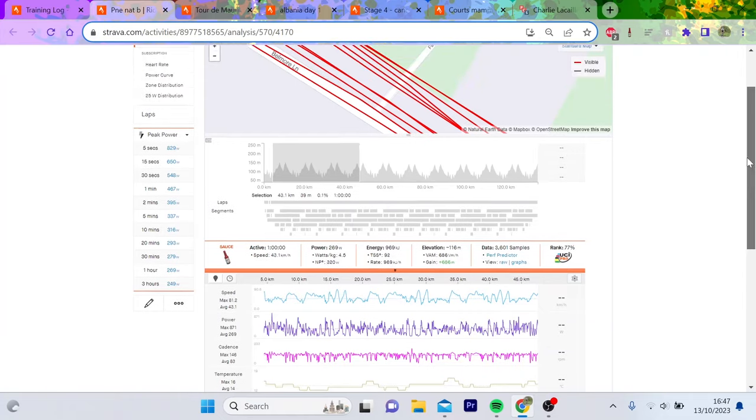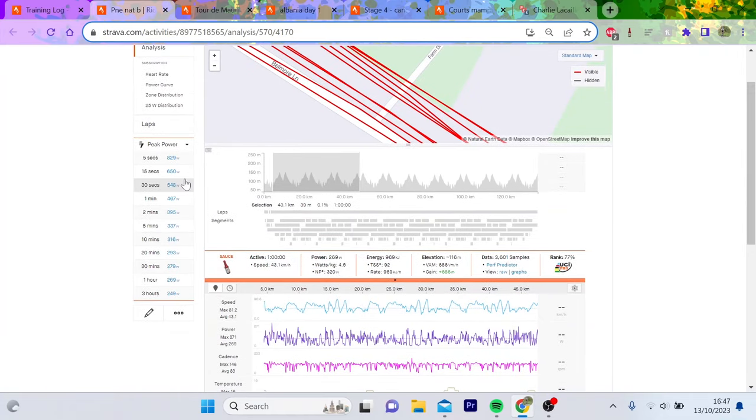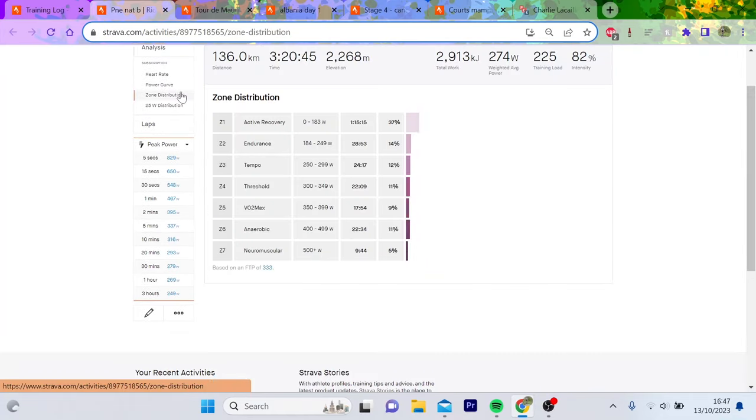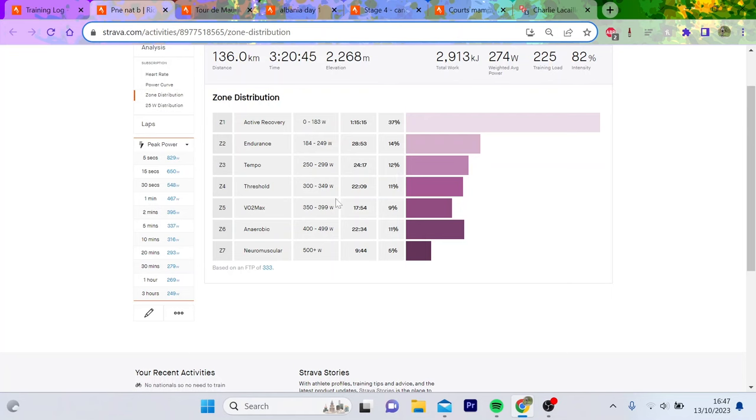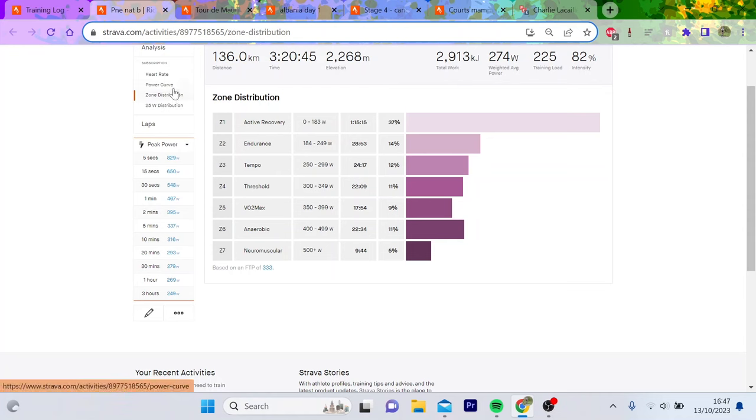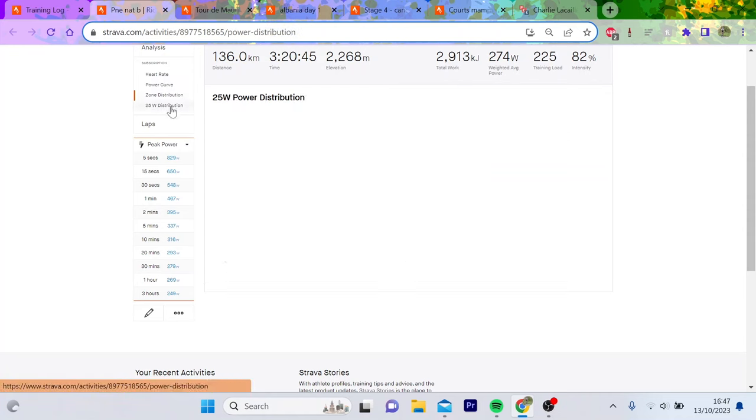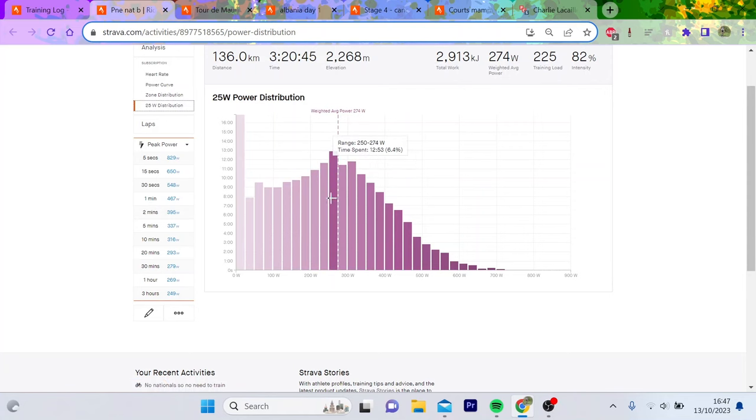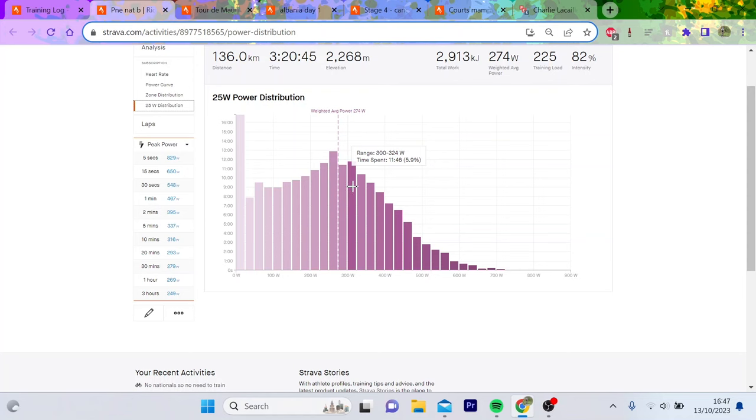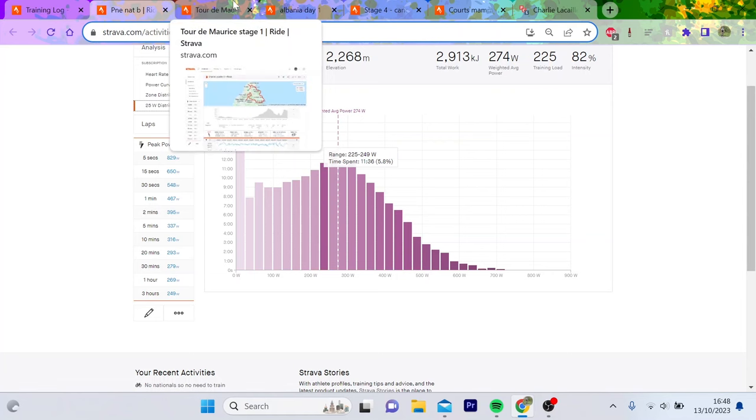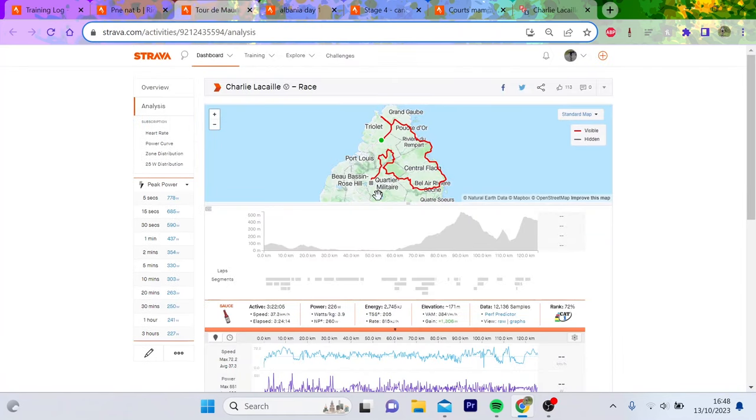The reason is because you spend a lot of time in threshold and tempo, which I don't think you do in other races as much. Obviously in this race there's a lot of anaerobic, that's what you expect. The roads are so bad you don't really get as much shelter in the wheel. You can see how I spent 12 minutes at 300 to 324, a lot of time spent here, which I don't think happens in other races.